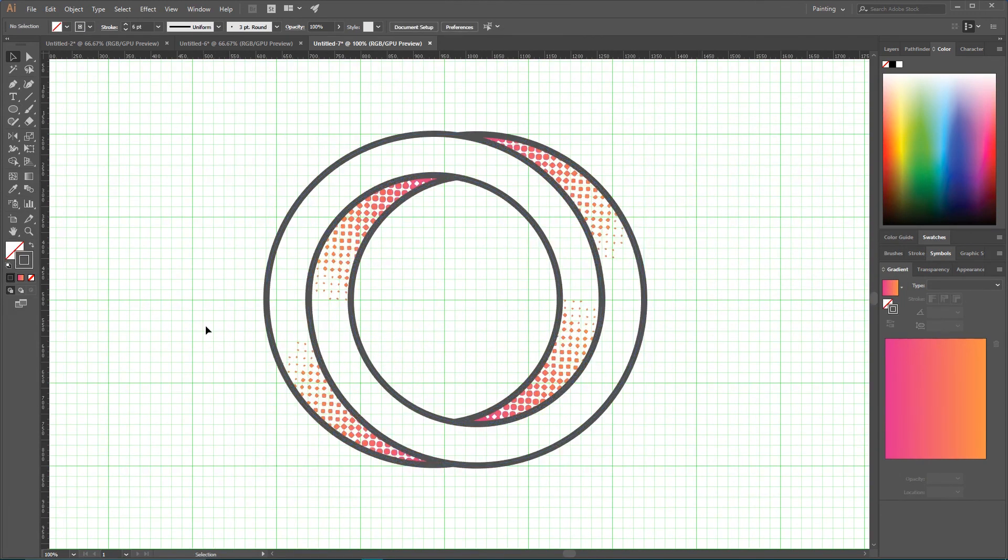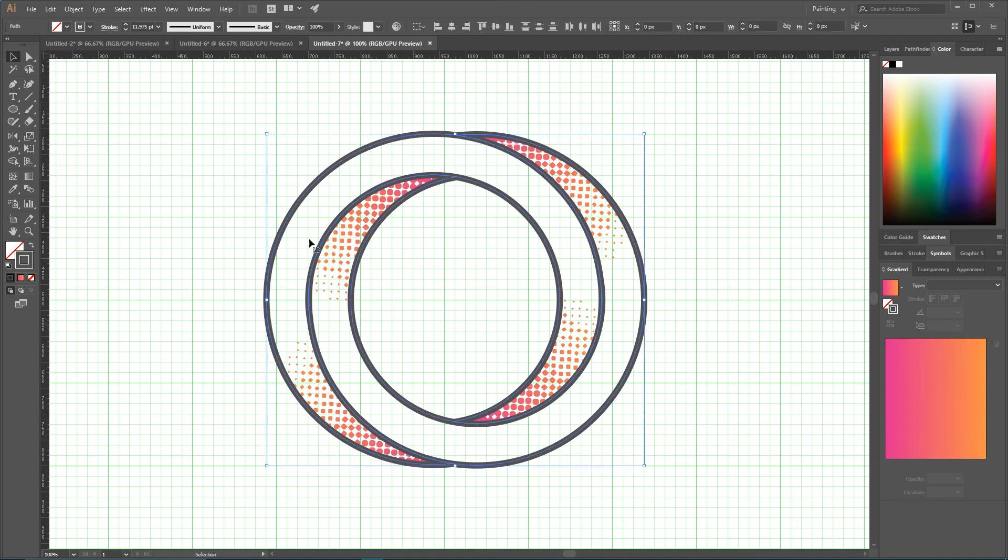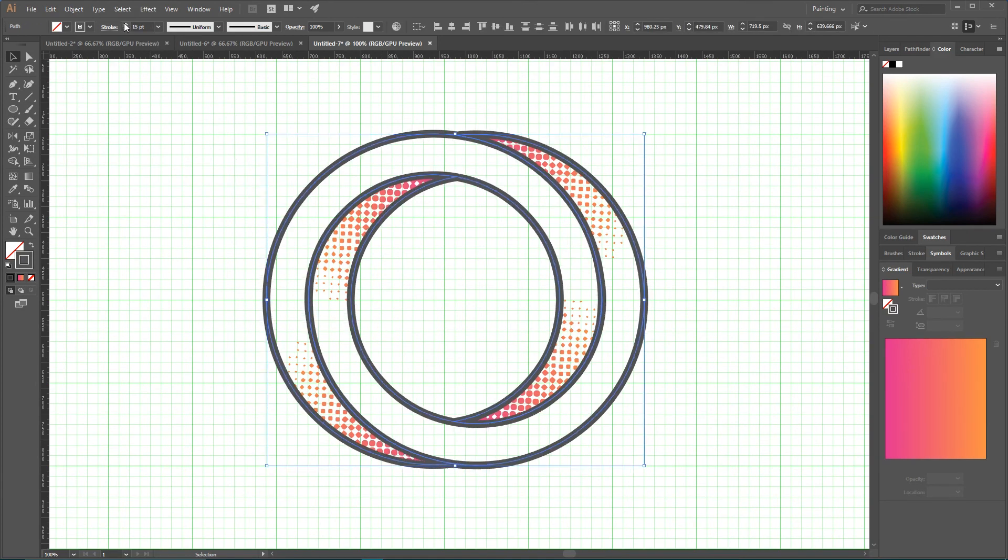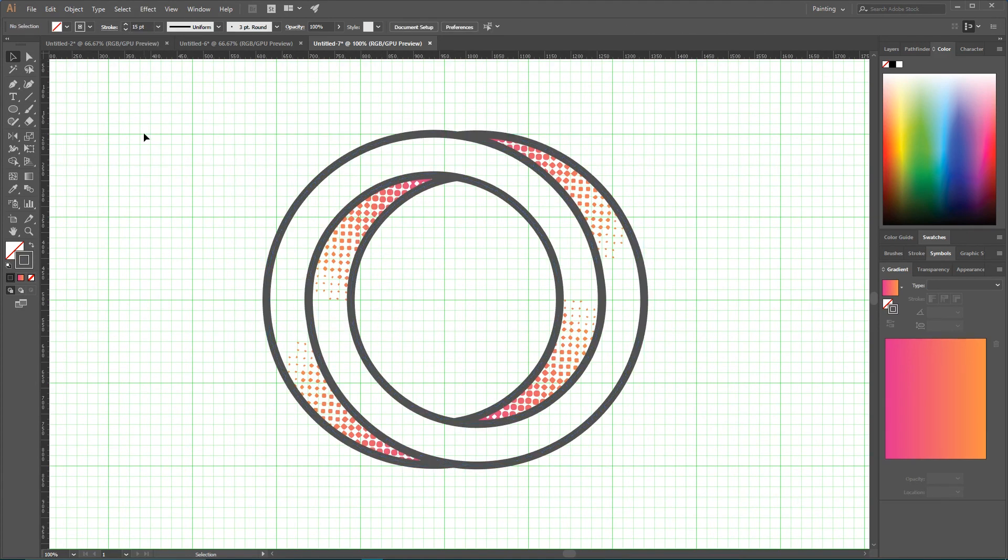Enlarge it a bit, and as you can see we need to increase a bit the stroke.